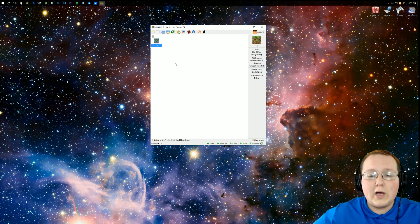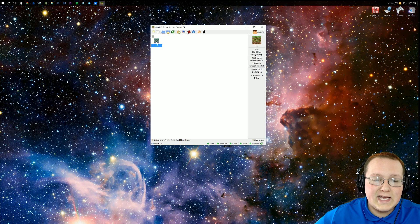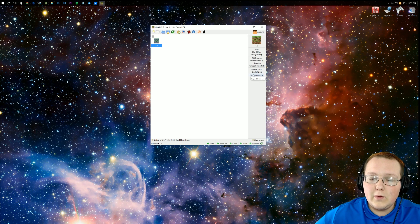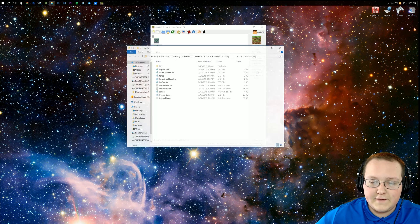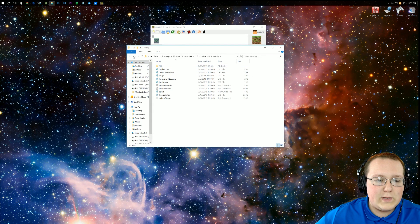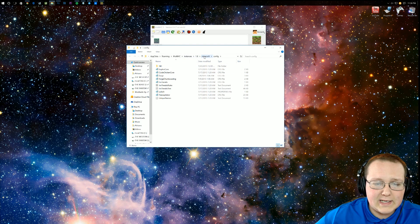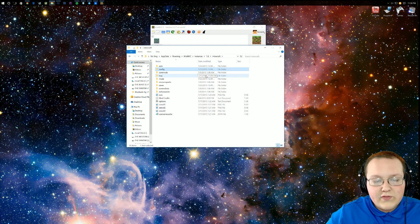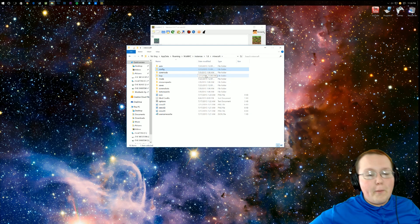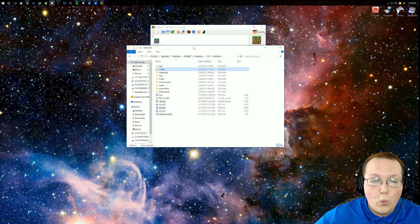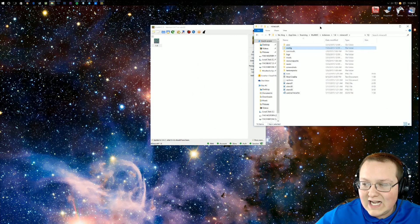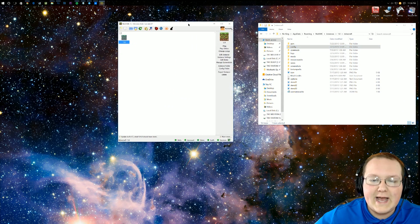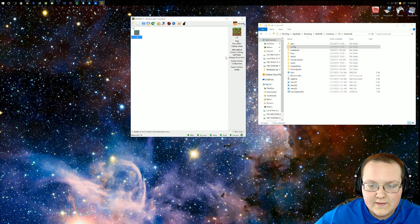So first off, we want to open up MultiMC, which as you can see right here is our 1.8 modpack that we are creating. We want to go ahead and click on Config Folder right here, and then we can just simply go up here at the top and click on Minecraft. Now, once you've done this, you want to keep this folder open because we're going to be using it quite often. But we're not done yet, so drag that kind of over to the side or something like that and come back over to here.